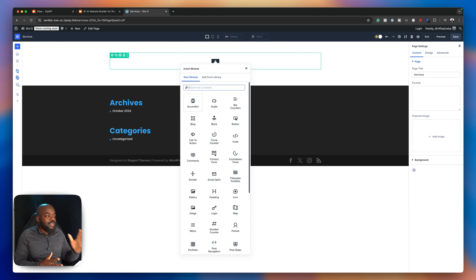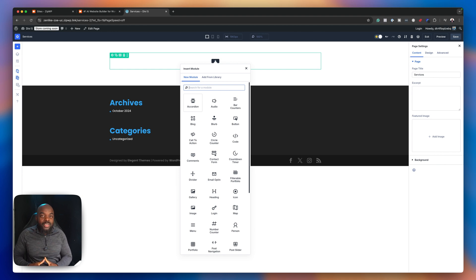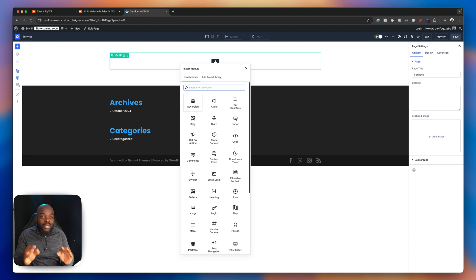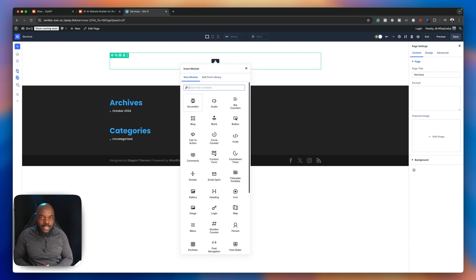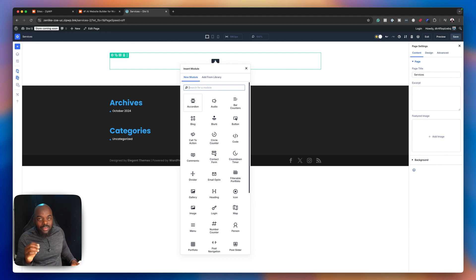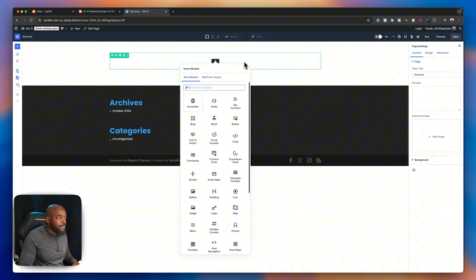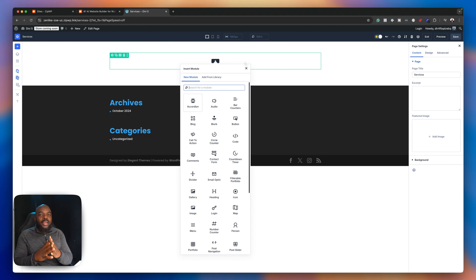In this example, we're going to be using Divi 5, and I'll be showing you how to use advanced custom fields to enhance your design workflows. This tip alone will enable you to design scalable websites. So let's jump in and let me show you what a typical beginner designer would do.